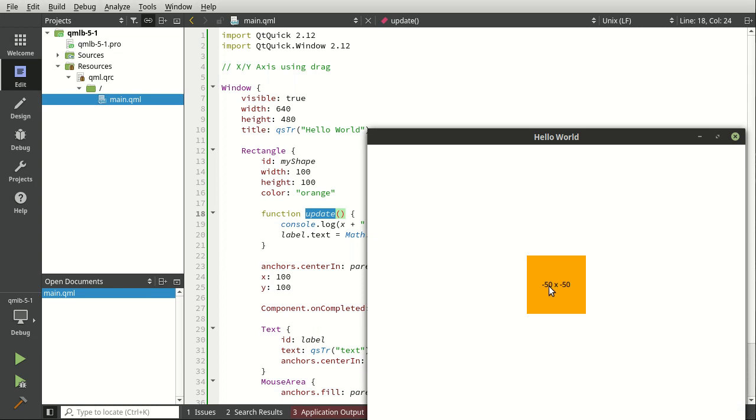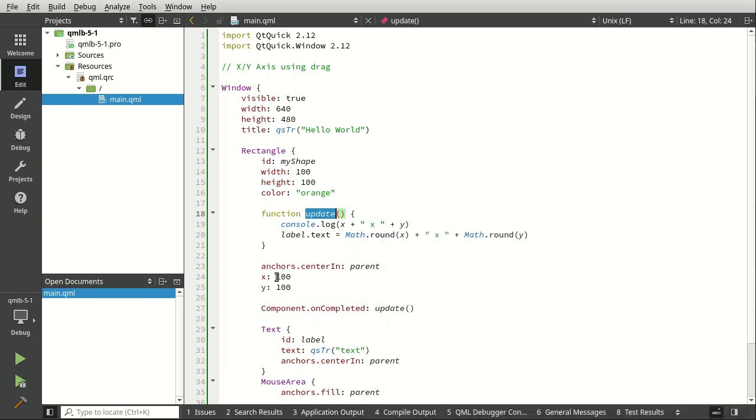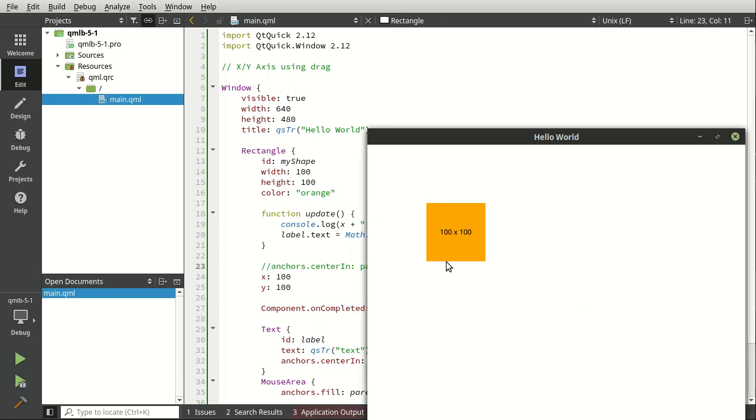Notice how it says negative 50 by negative 50. Huh? What are we talking about here? Part of that's because of the anchoring system. Let's get rid of that anchor and see what it says. Now it works, 100 by 100.